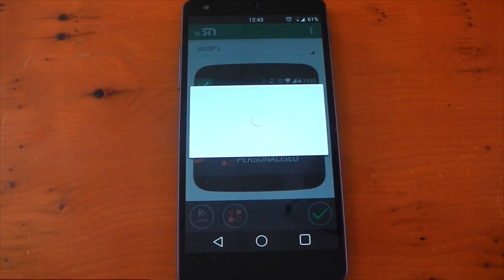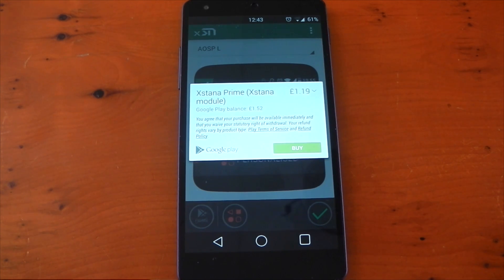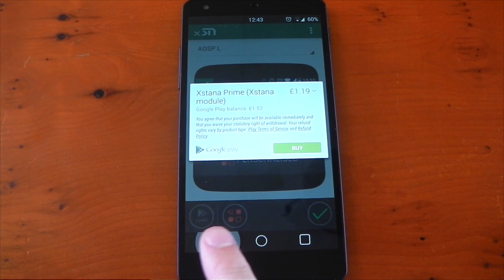The price for the prime version is around £1.19 in the UK. You can buy it straight from the application here if you want to use that personalization section.